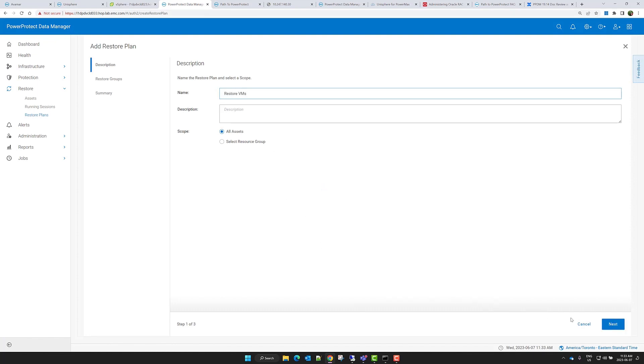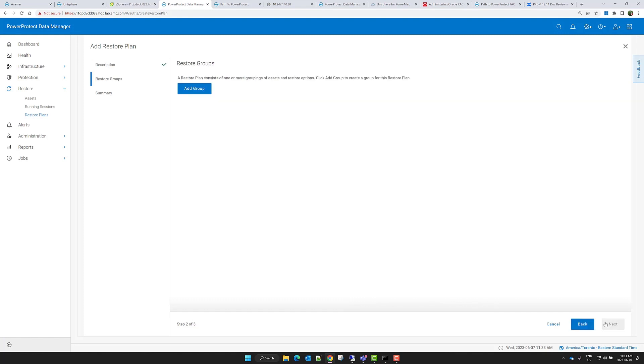The assets in a restore plan are organized by restore groups, a feature that is new in release 19.14. You can define up to 64 restore groups in each plan, and a restore group can include up to 500 assets.